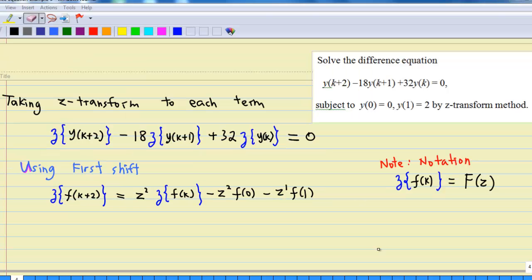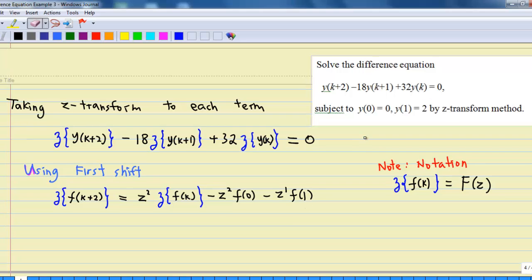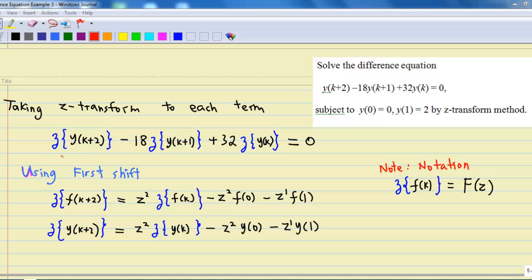By using the first shift theorem, the Z-transform of f(k+2) is equal to z² times Z-transform of f(k) minus z² times f(0) minus z times f(1). Notice the notation here — Z-transform of f(k) is often denoted by capital F(z). Therefore, the Z-transform of y(k+2) is z² times Z-transform of y(k) minus z² times y(0) minus z times y(1).